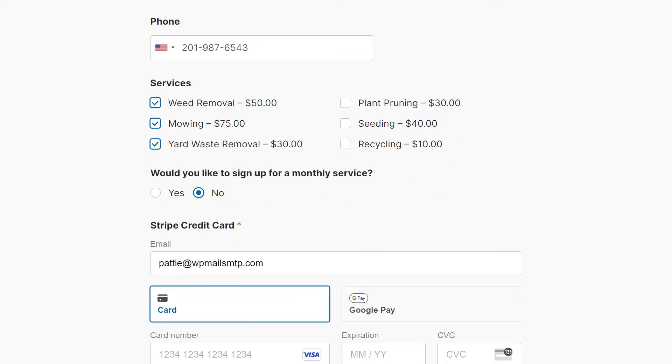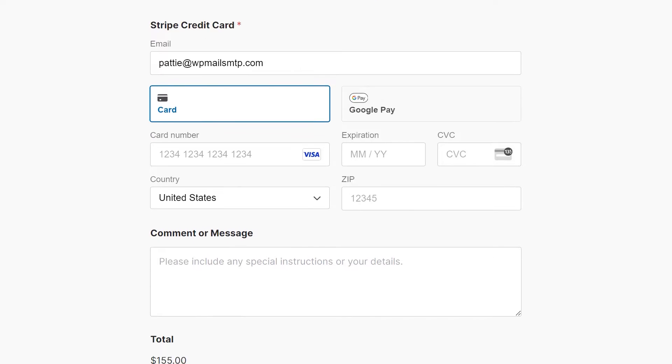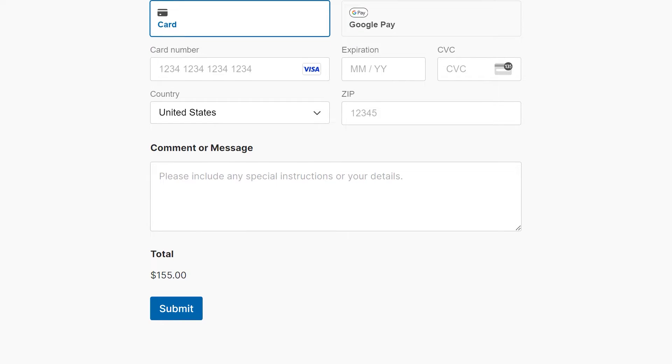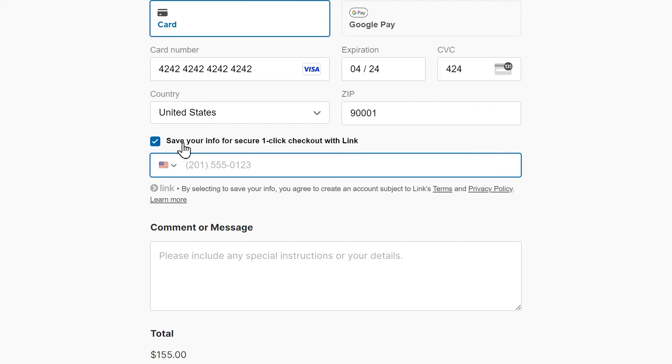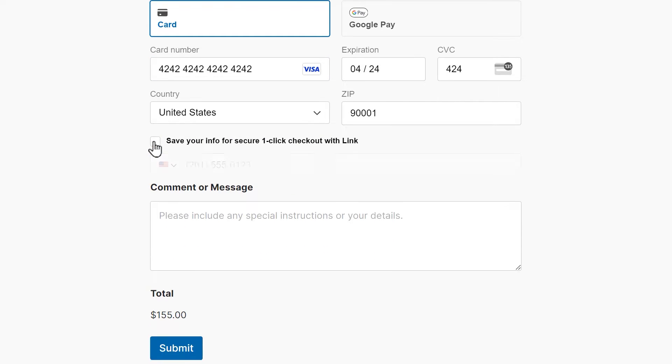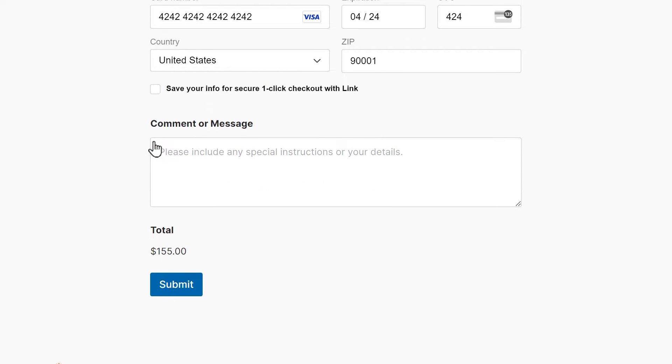If you'd like to receive payments for things like goods and services, donations and more through your forms, you can seamlessly integrate them with a popular payment processor like Stripe through our add-on.